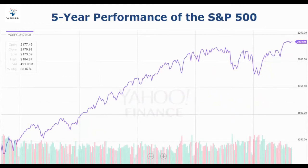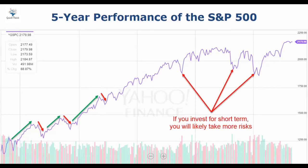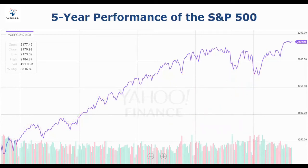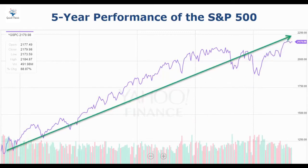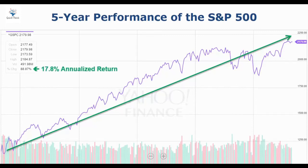Now let's see the five-year performance of the S&P 500 Index. As you can see on the screen, the stock market was very volatile — its value went up and down over time. That simply means if you invest in the short term, you'll likely take more risks. When I first started, I only looked for short-term investments because I was not patient, and that's why I failed and lost all of my hard-earned money. But if you notice, over the long term, the stock market will always keep increasing in value. If you'd invested in the S&P 500 just five years ago, you would have been able to grow your money by nearly 90% — that would have been an easy 17.8% return every year, just by buying and holding your investment.